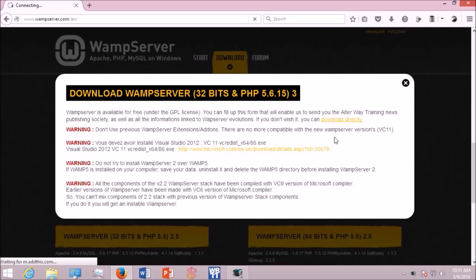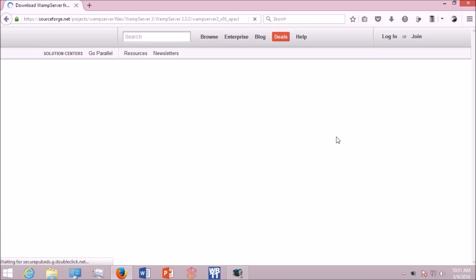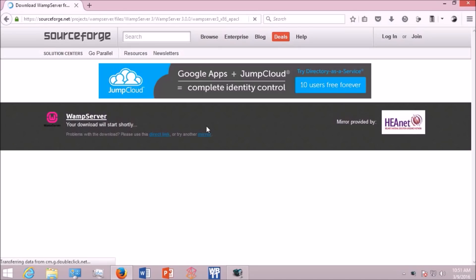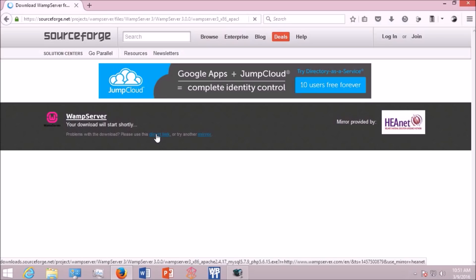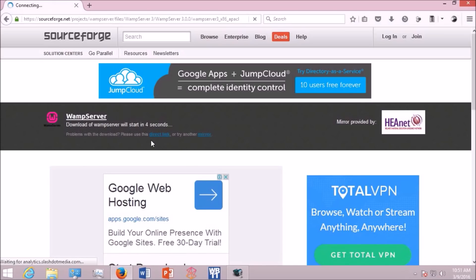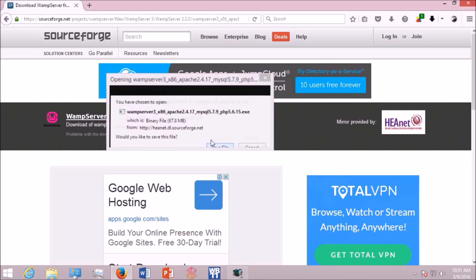This will take you to SourceForge. Normally the download will start in four or five seconds. If it doesn't, click direct link. Now click save file.